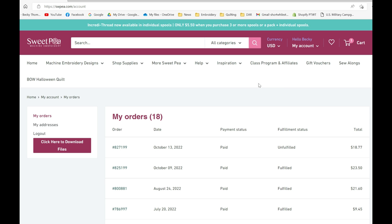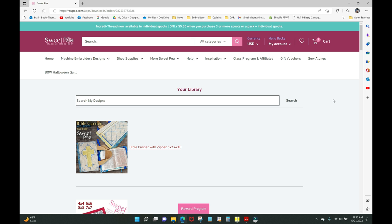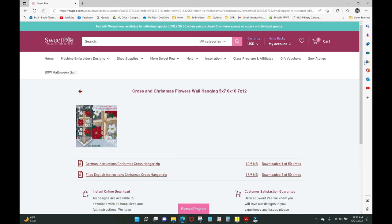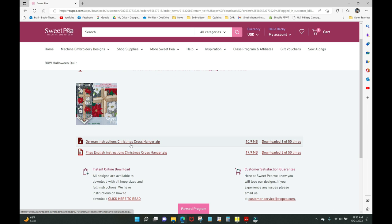Let me show you how to download it once you've purchased it. There are a couple of different ways to get to your order. Go to 'My Account' and 'Download Files' — your purchased designs will come up. Click on it and you'll get two options: German instructions or English instructions. Download the English one. Notice this is a zip file, meaning the files are compressed and cannot be used until you unzip them.